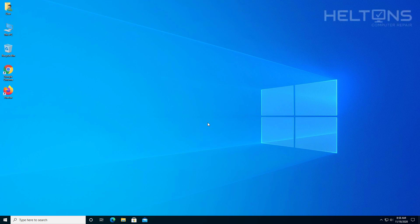Hello everyone, how are you doing? This is Helton's Computer Repair here with another video for you. On this video, I'm going to be showing you how you can disable the sign-in options in Windows Settings.